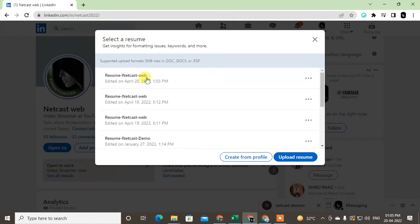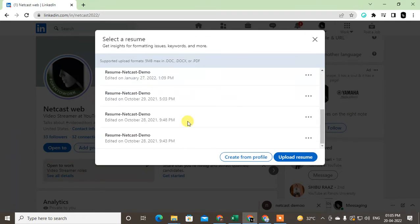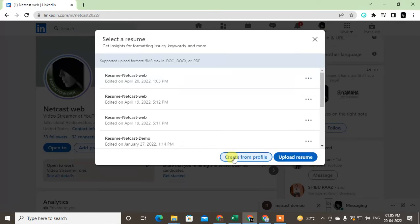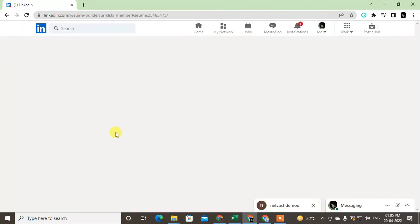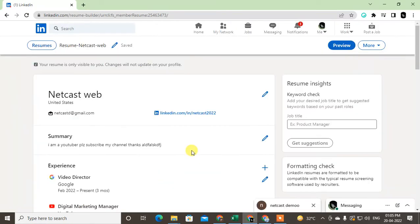You can create new from here or you can upload new resume so you can edit it. Create resume from profile. Now you will see all profile details. You can give the job title or you can skip it, so I just skip it.